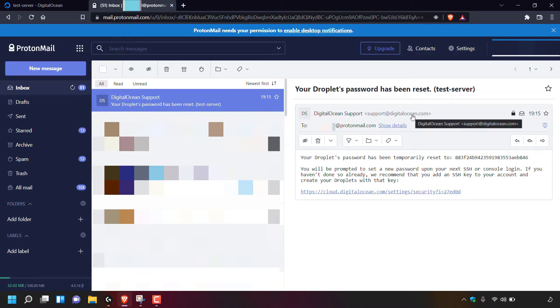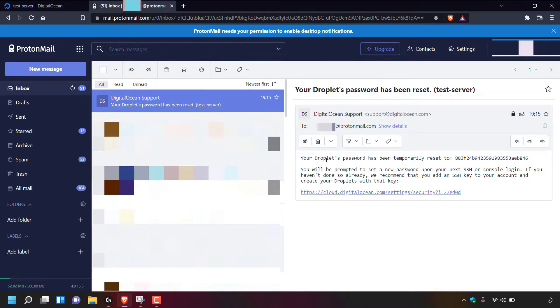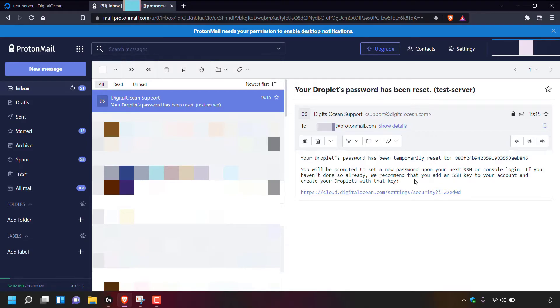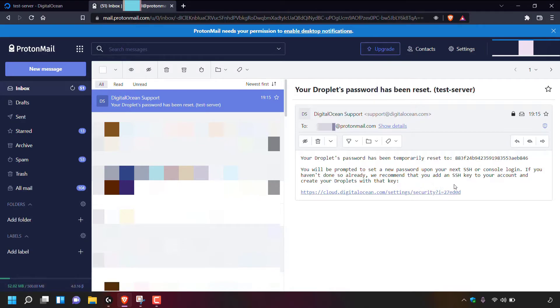The email is from DigitalOcean support, support@digitalocean.com and underneath it says your droplet's password has been temporarily reset to and then your new unique root password for your droplet. You'll be prompted to set a new password upon your next SSH or console login. If you haven't done so already, we recommend that you add an SSH key to your account and create your droplets with that key. And then underneath there's a URL address showing you how you can add an SSH key to your account.